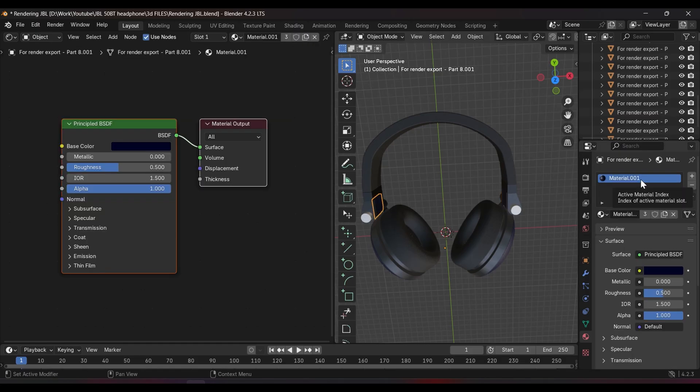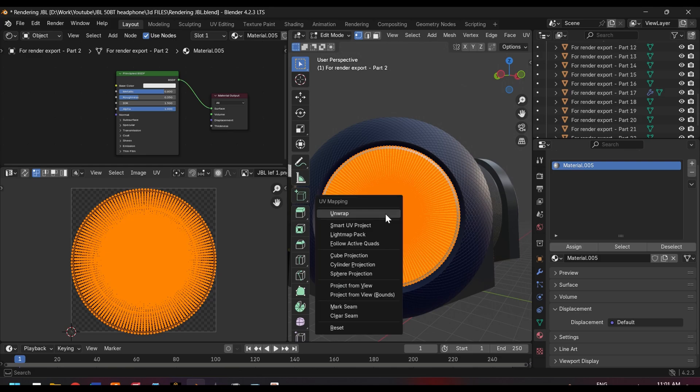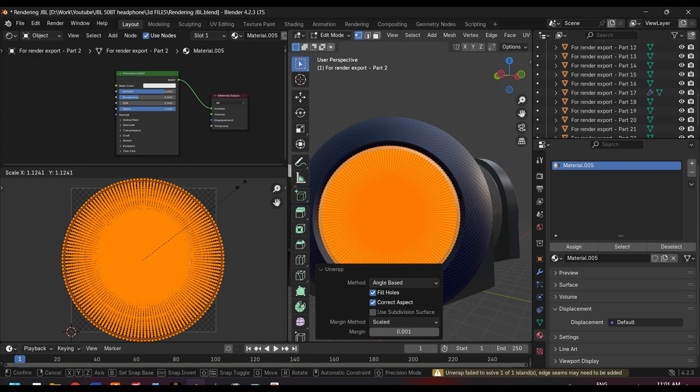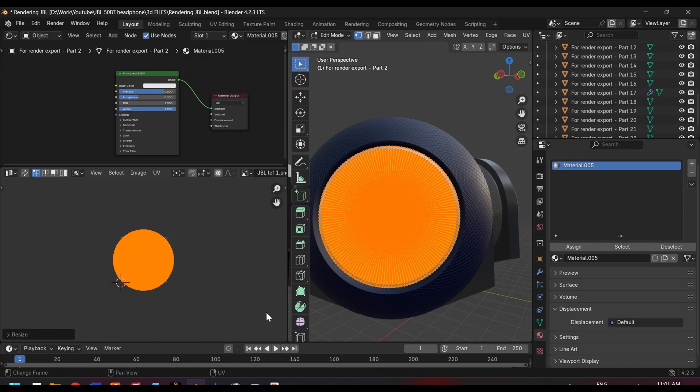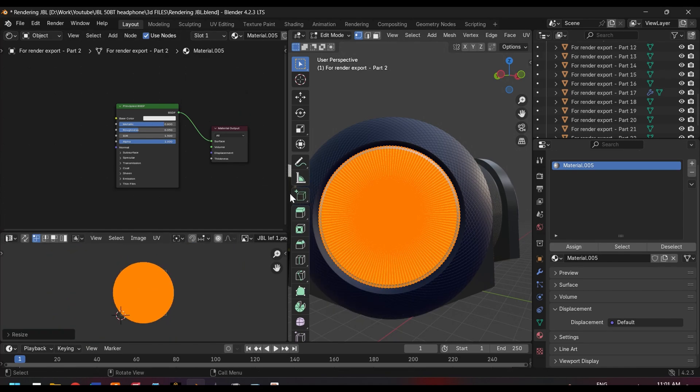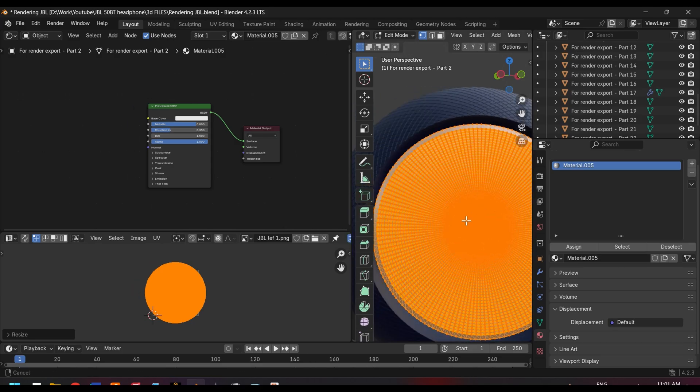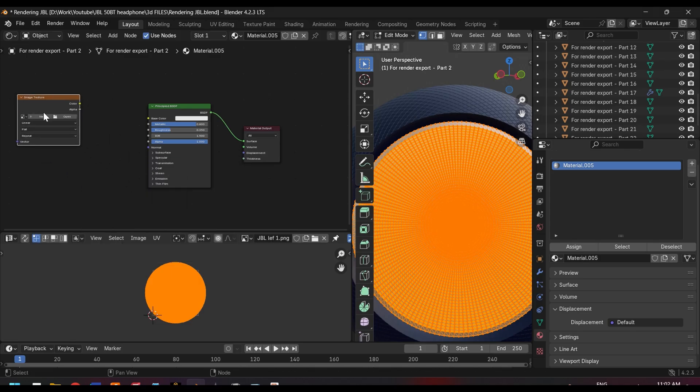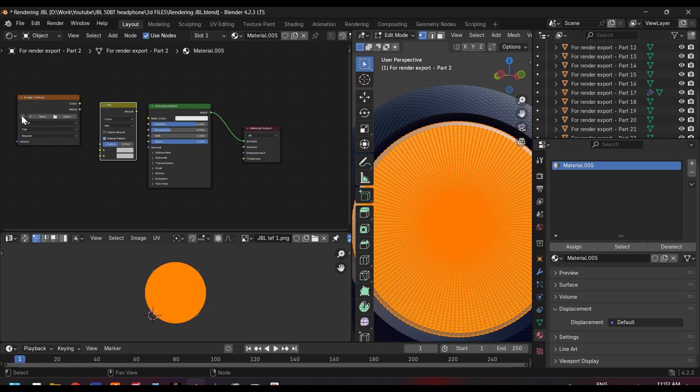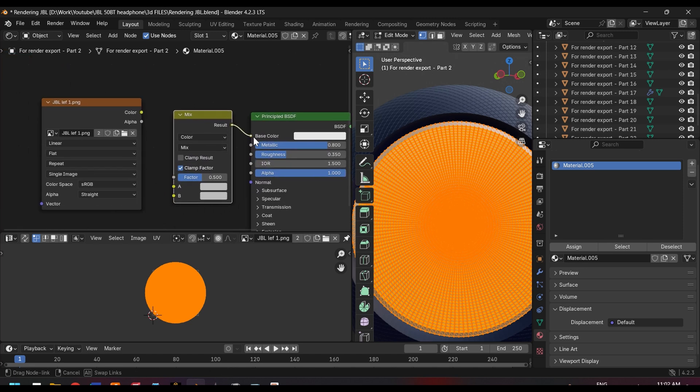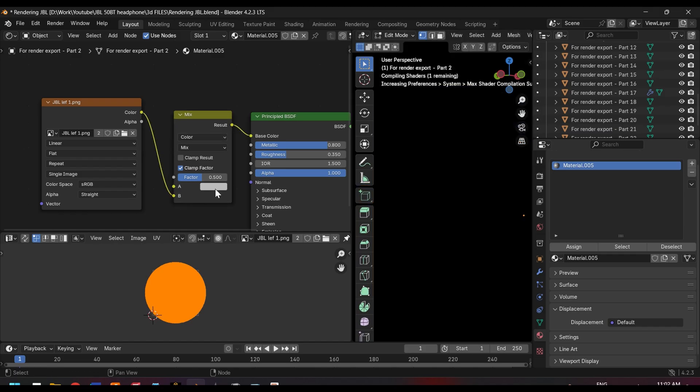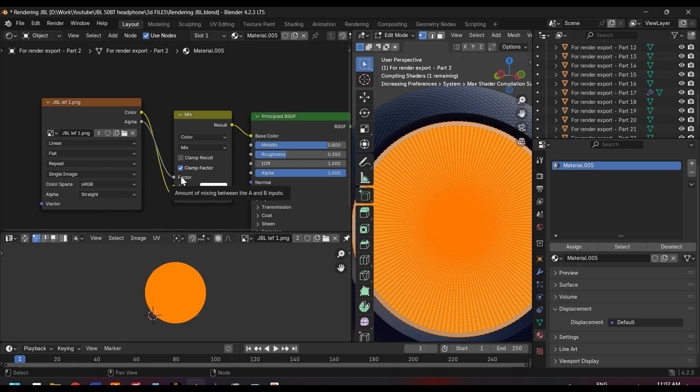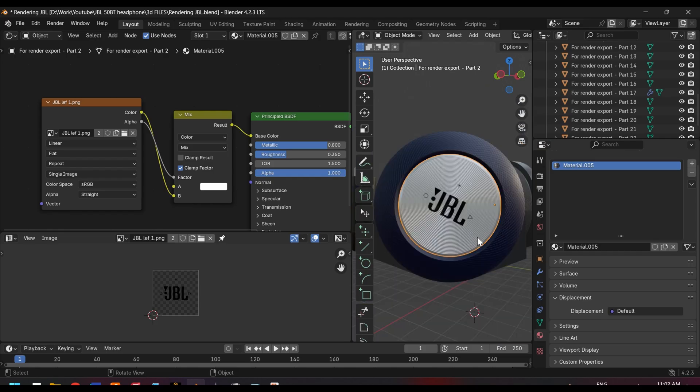You can also add a label to the model by using Image Texture. You can add it by using Mix RGB to mix the image into a basic color. And in case of using PNG file, link the alpha into the factor in the mix color. And that's all.